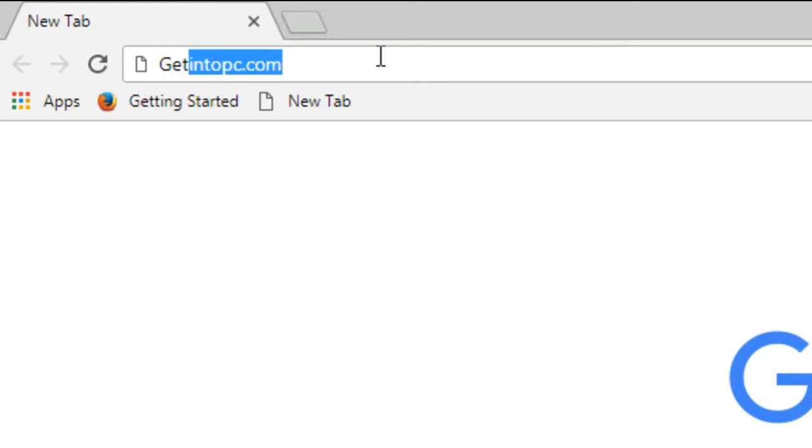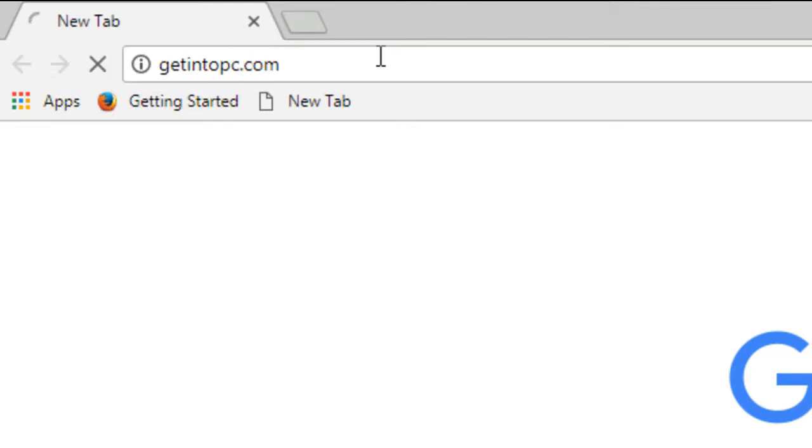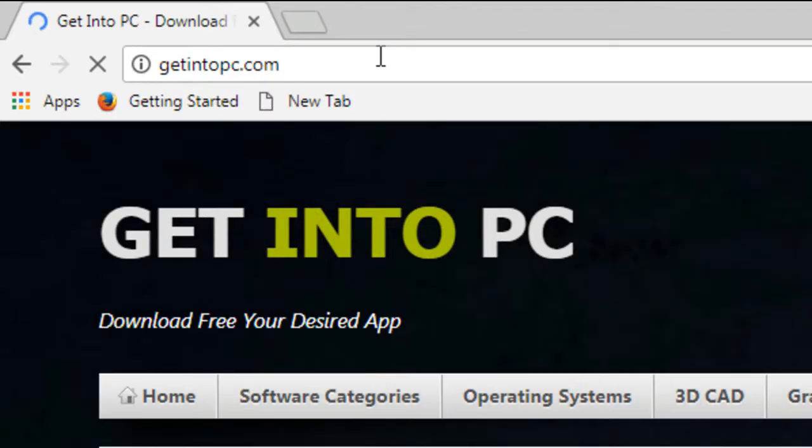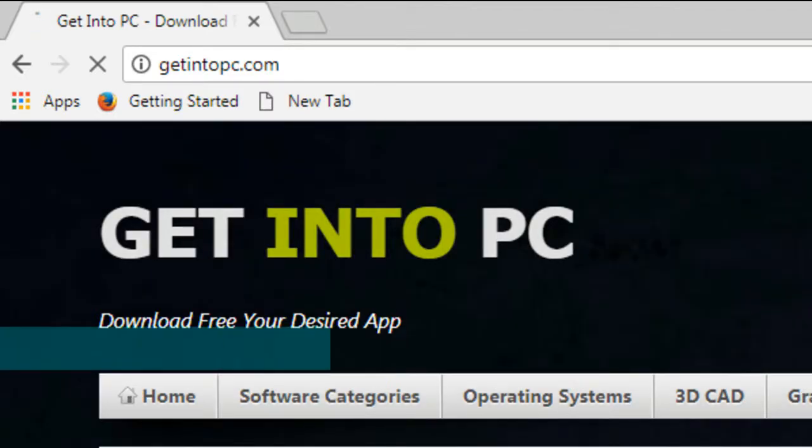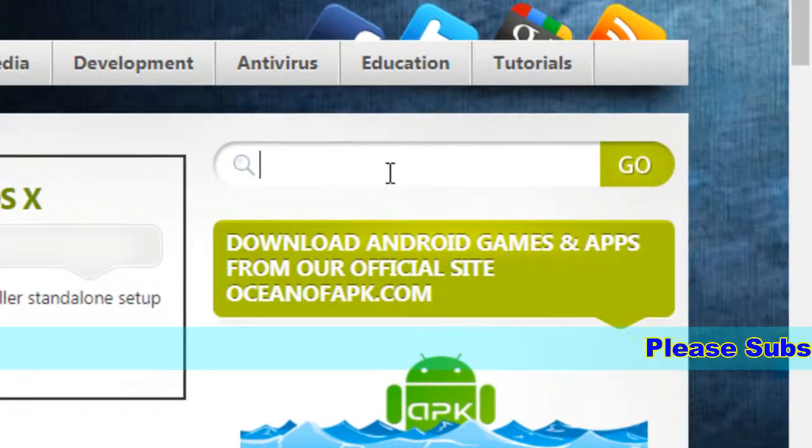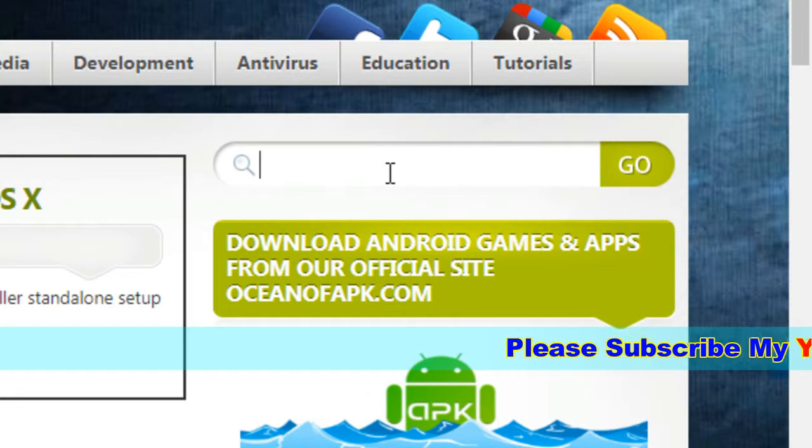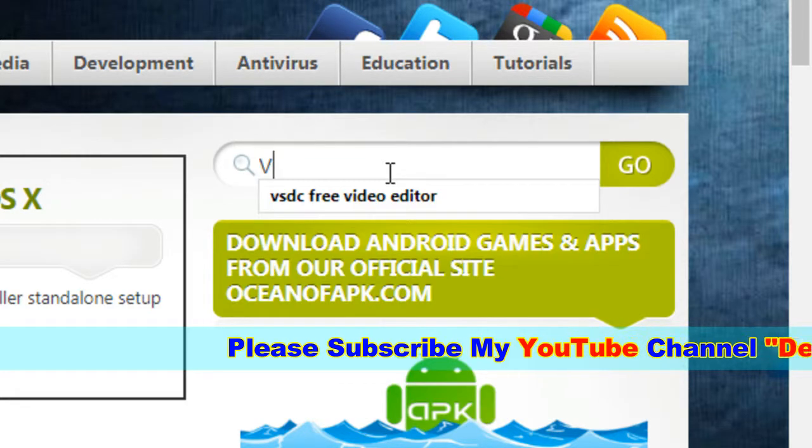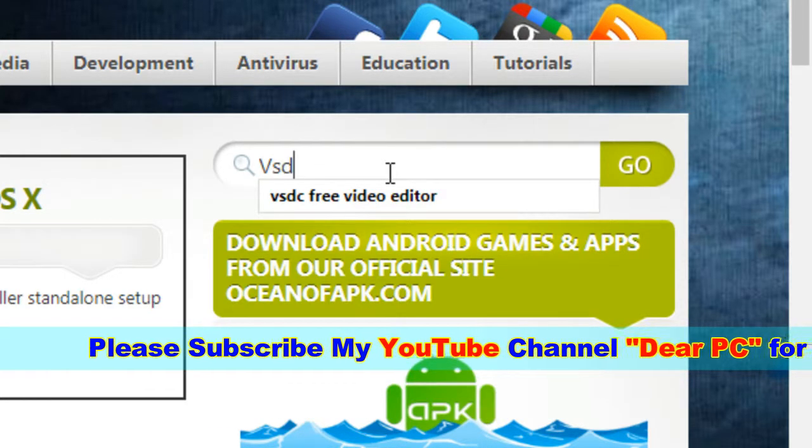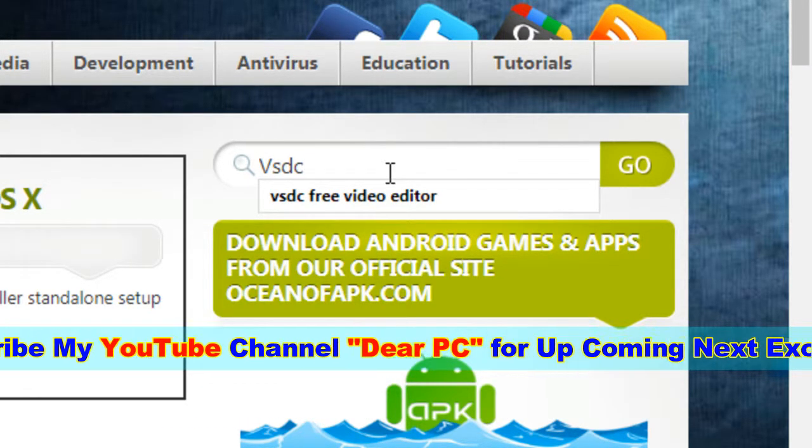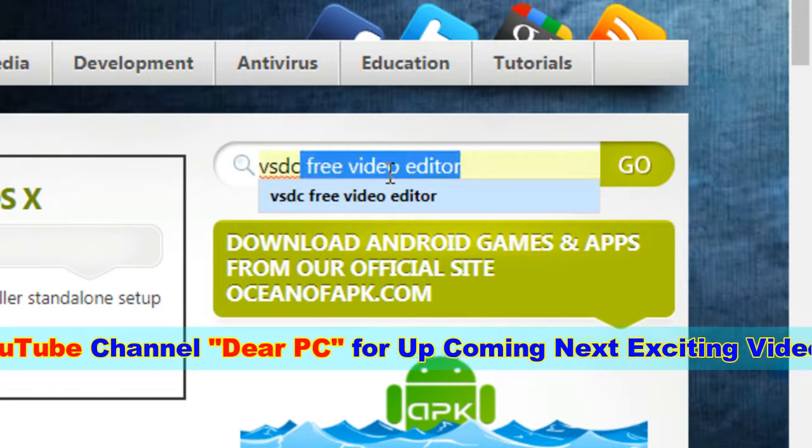Go to Get Into PC. Just write getintopc.com. In the search bar, write VHGC free video editor.